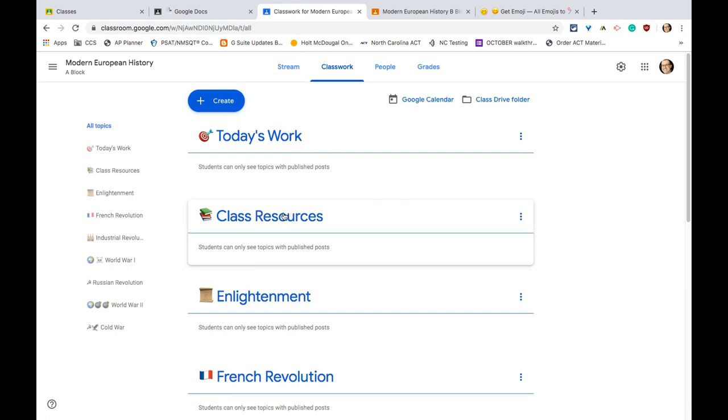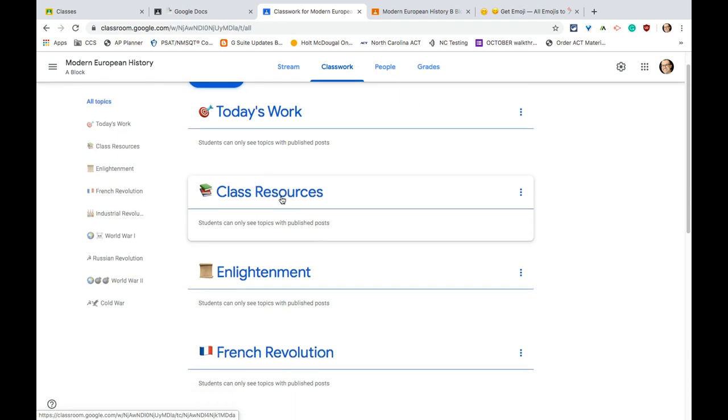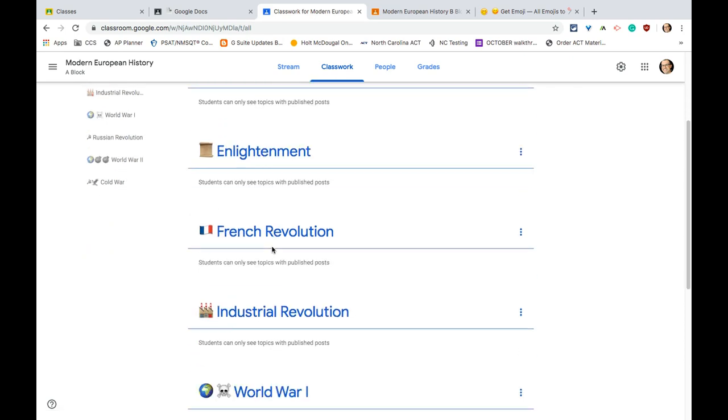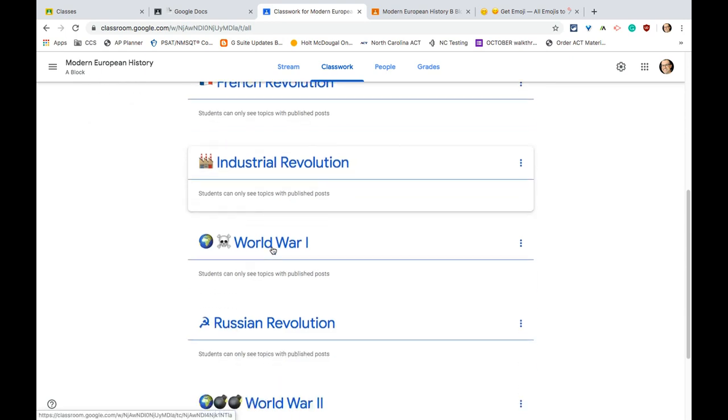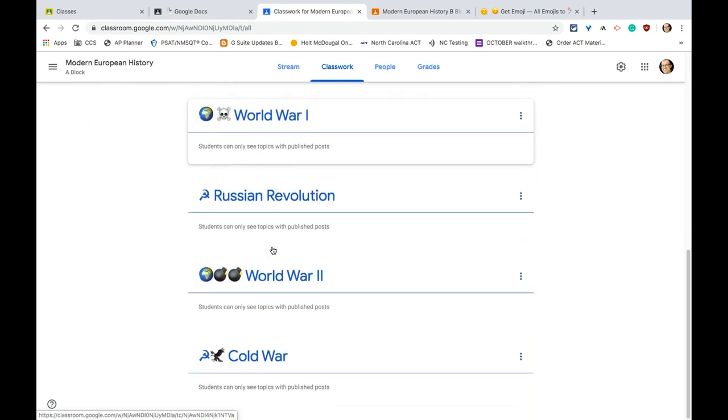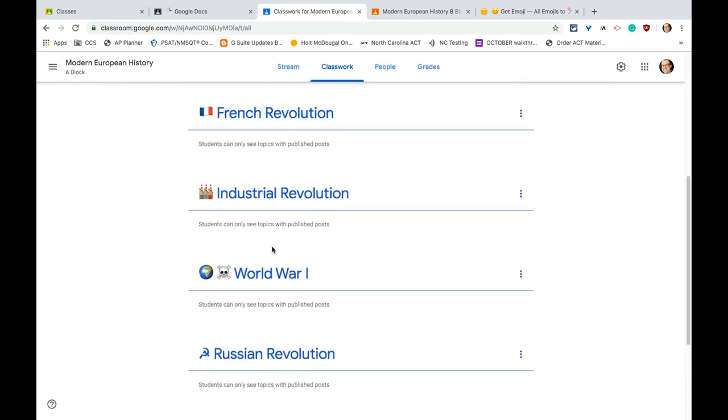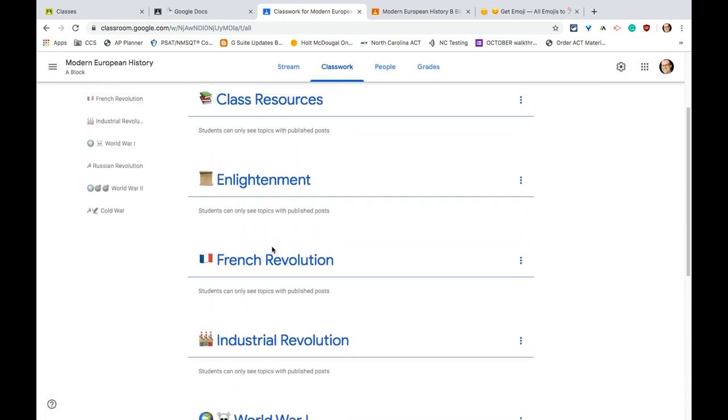And then also a class resources topic. That is a really nice topic for these are the things I need you to refer back to at all time, but they're not assignments. So class resources. From there you just lay it out by unit or however you're comfortable doing it. And that's all you need to do.